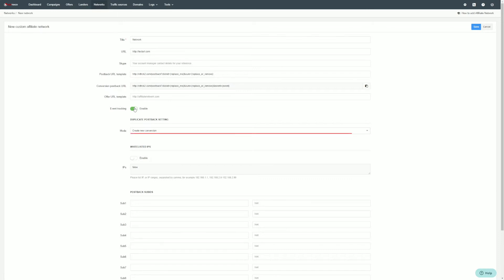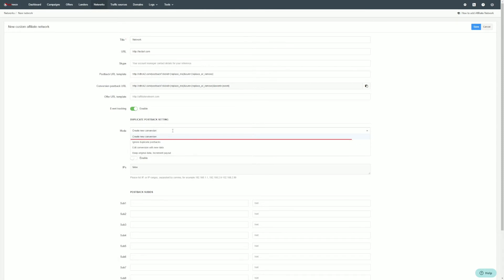In case of duplicate mode, you can choose what action will be taken upon receiving duplicate postbacks. Depending on the option you have chosen, RedTrack will create a new conversion where duplicate postback data will be added as a separate conversion.